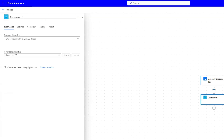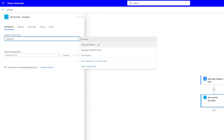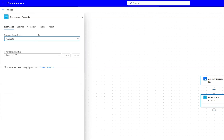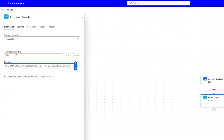Right off the bat, we're going to rename this to 'accounts' so that we know it's going to get accounts. Here's where we can type in 'accounts' in the object type. Now we need to set our parameters, so we're going to click the dropdown for advanced parameters and select Filter Query. In the filter query, we want to only pull current accounts by account type.